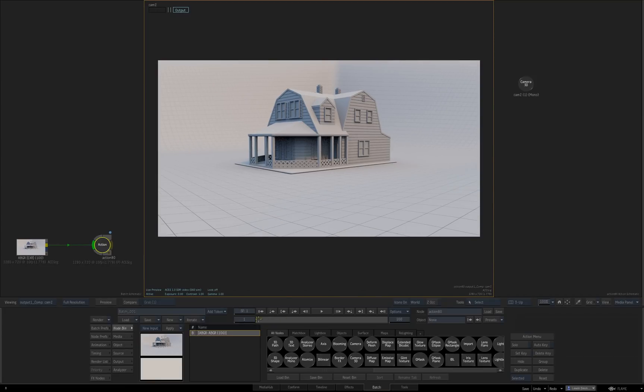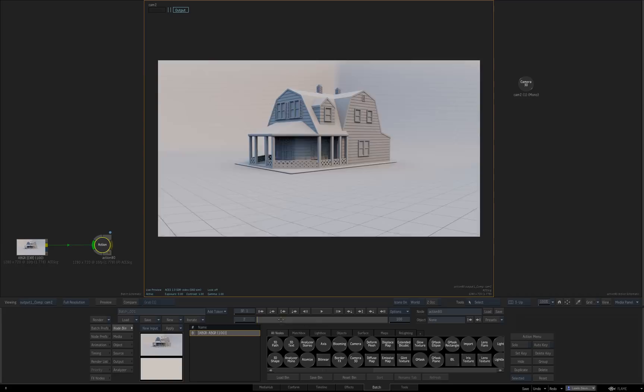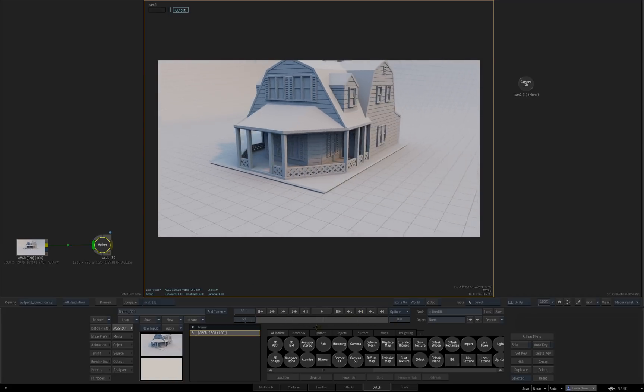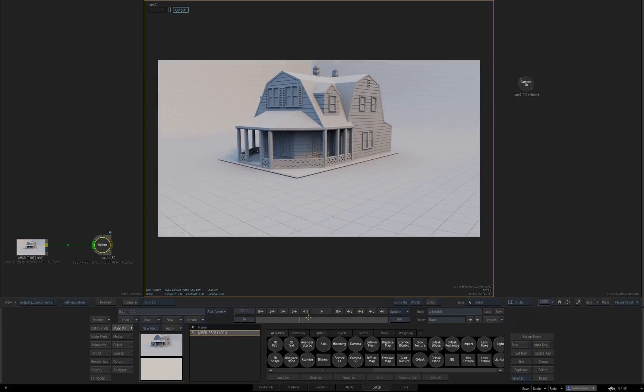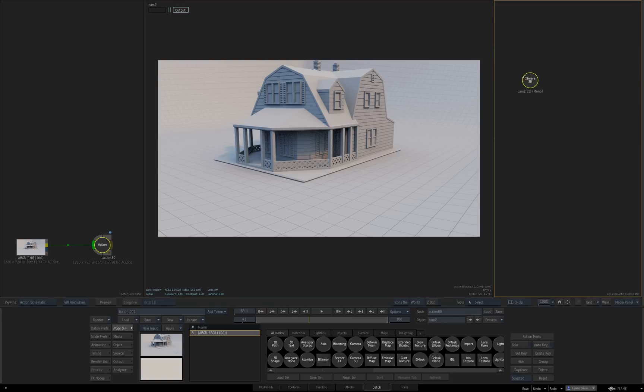So I've got this old CG house render. And I don't have a world position pass or any geo. So I don't really know where anything is in 3D space. All I've got is this camera which is imported from FBX. But I can do the same thing to attach something to a surface in the scene.